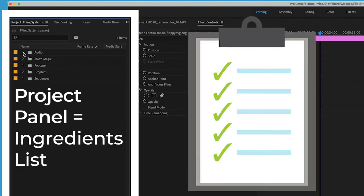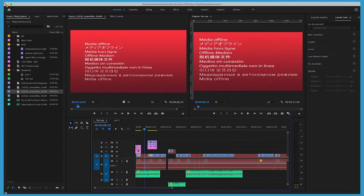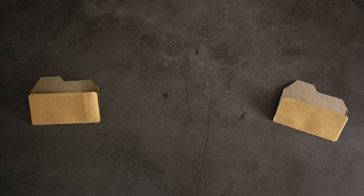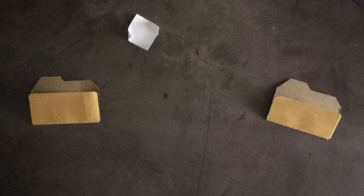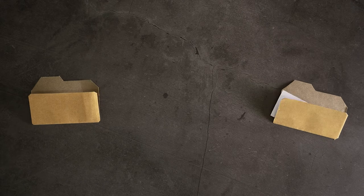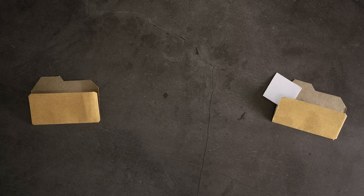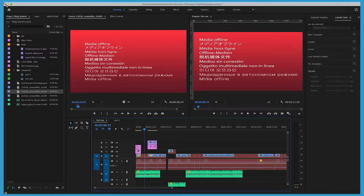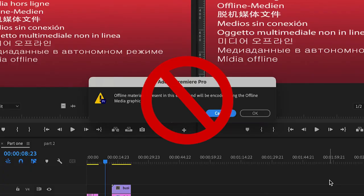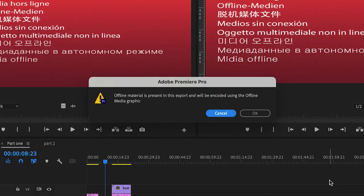So when you get the dreaded media offline message, it's because your ingredients have been moved either by your volition or somebody else's, and the video edit chef can't complete the recipe or export your media. It looks something like this.